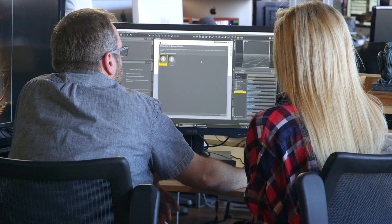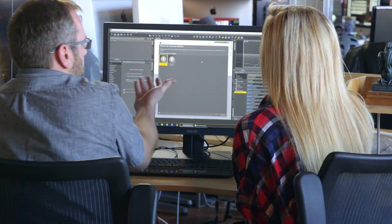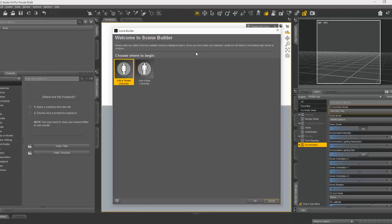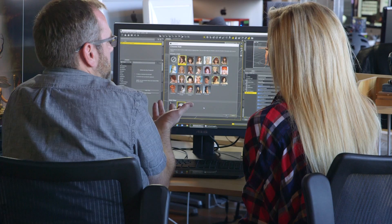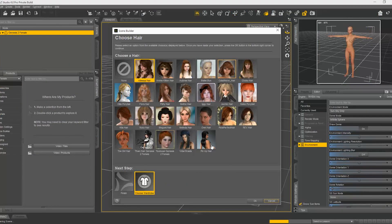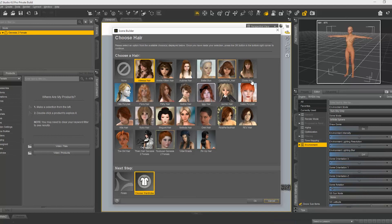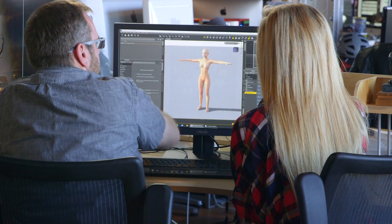So there's Scene Builder and it'll start by asking you, do you want to create a male or female character? Now we can pick some hair — so many to choose from. And the next step is choosing wardrobe. You know what? I think I'm going to go with the bikini.